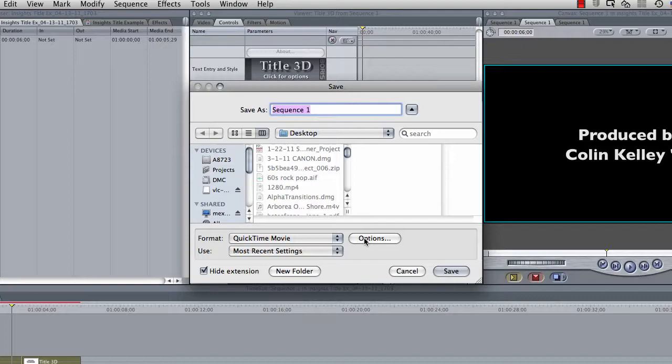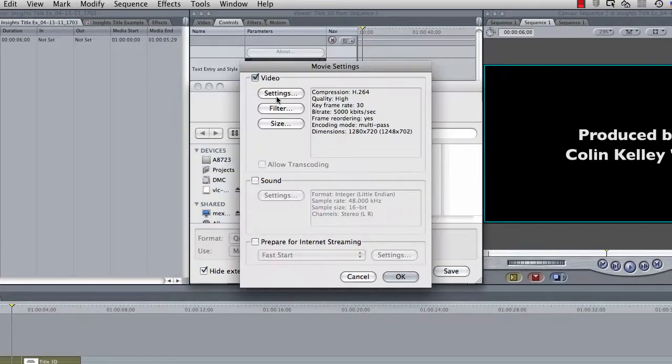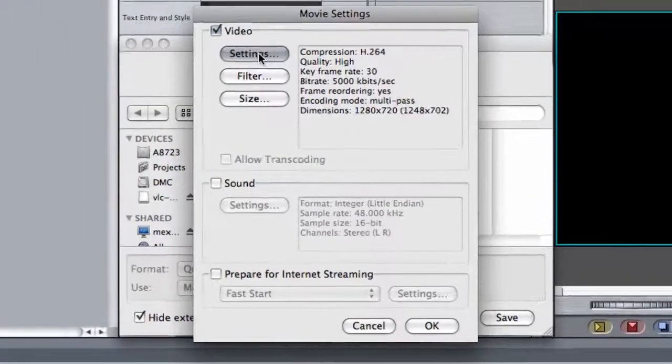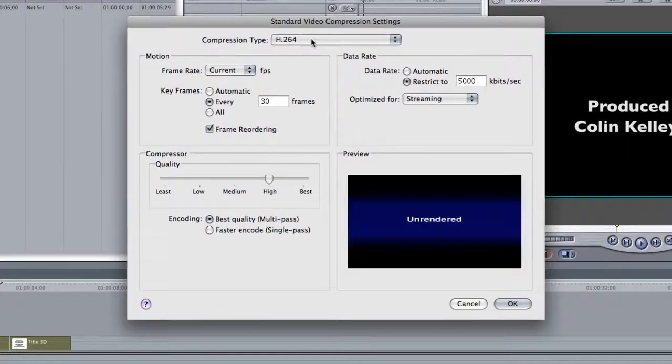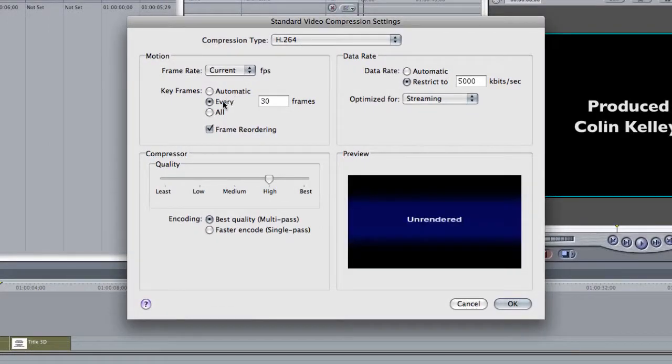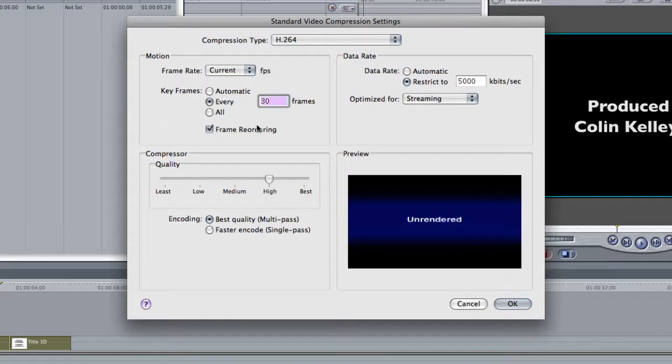Go ahead and click on your Options tab. Go up to your Settings button under Video. H.264 is fine. Frame Rate Current is fine. And then make sure this says Every 30 Frames. Okay, good. Leave that checked.